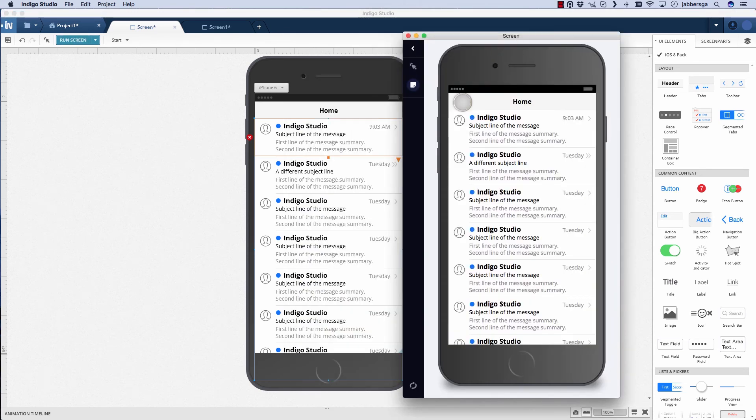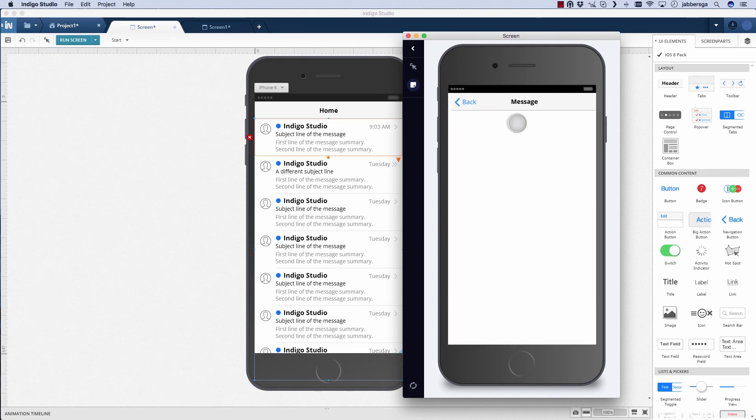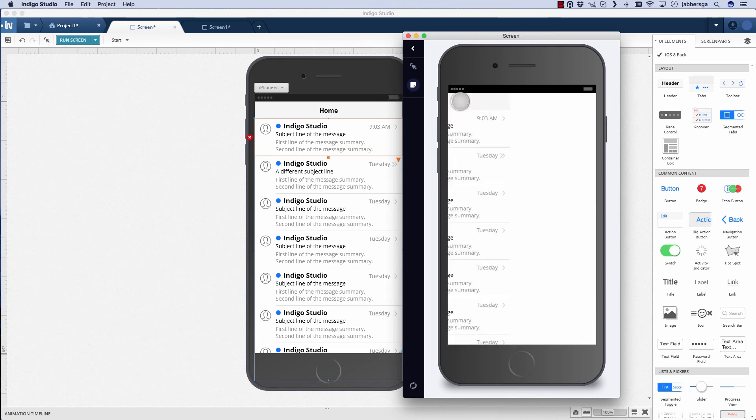You see, even when you were viewing it in the browser, there's a nice phone chrome. When you pick that item, it slides over, and then back will slide it back.